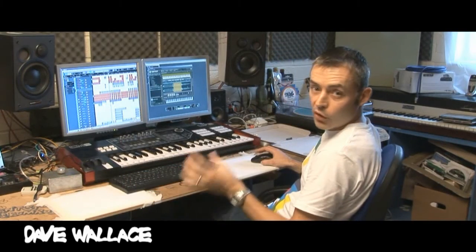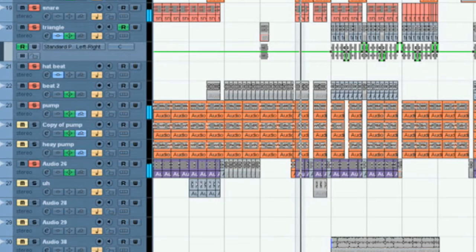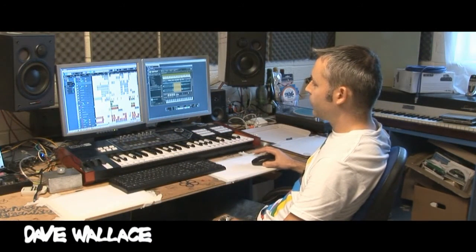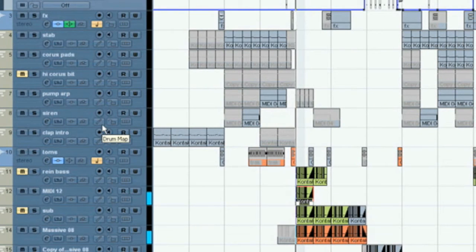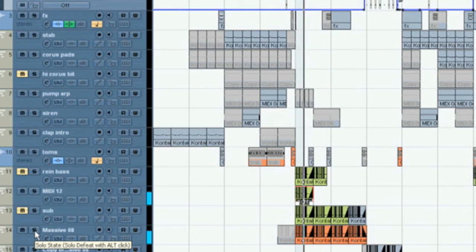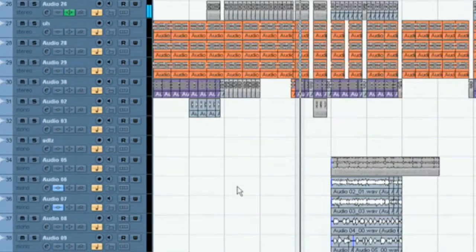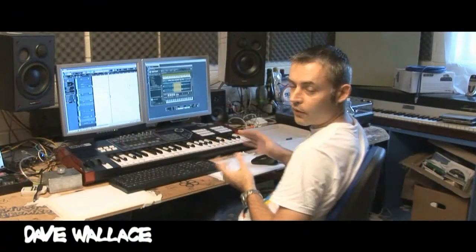So I'm just going to tweak the start point and the loop length just to get it nice and tight. And there you have it. I'll play the original sample bass to see if it sounds like that — play it all together. And I've also added a synth underneath it just to give it a bit of a bottom end.